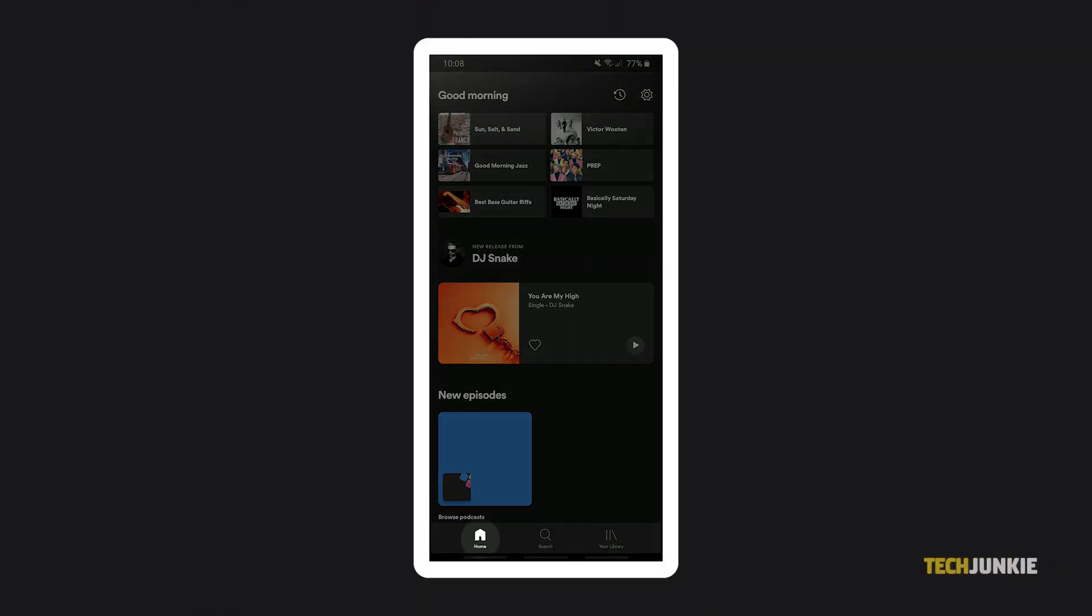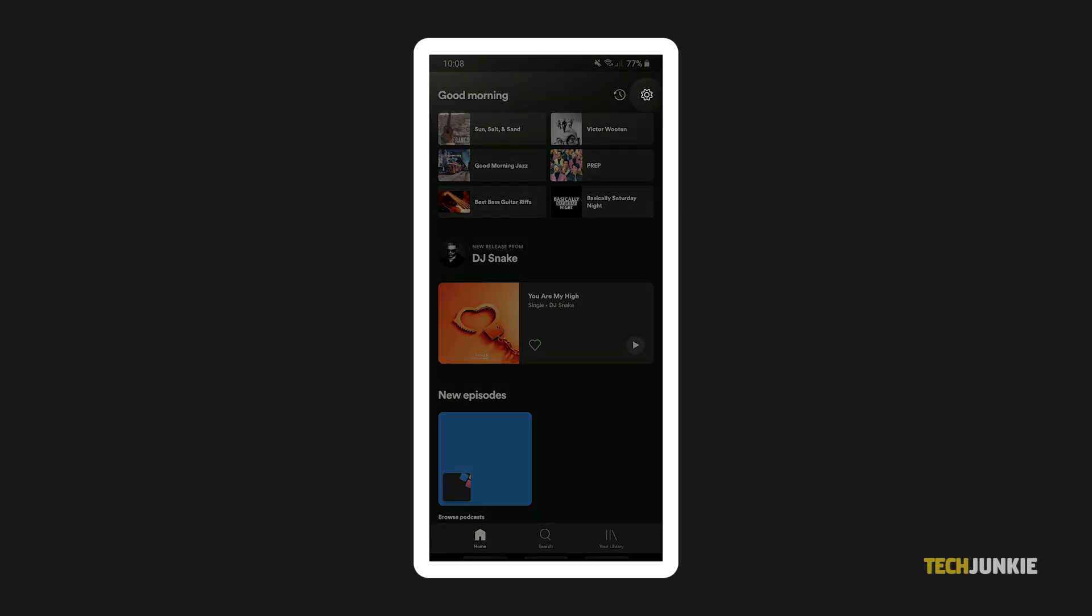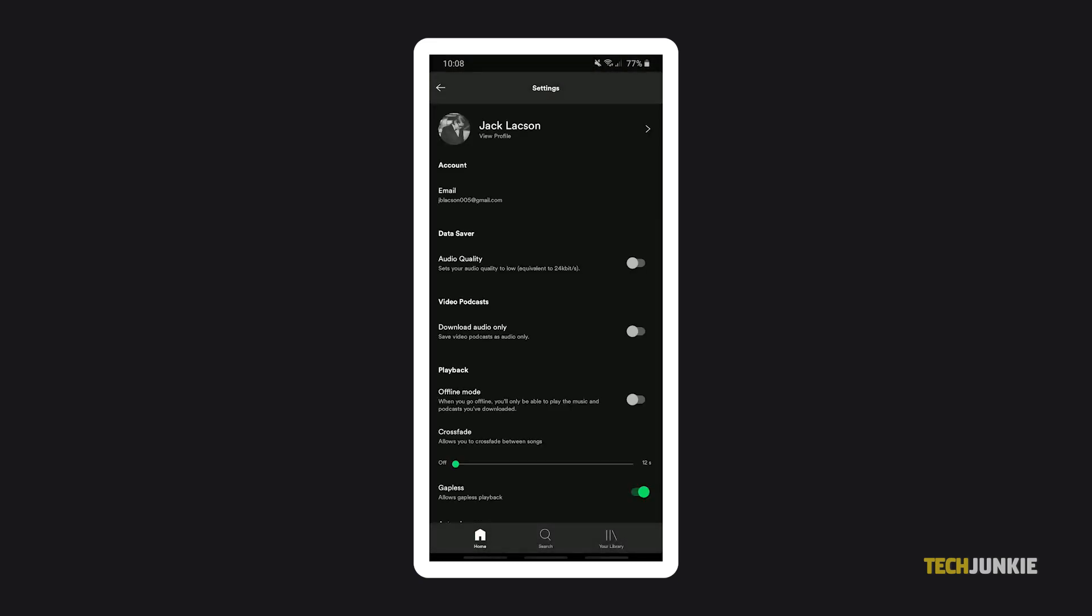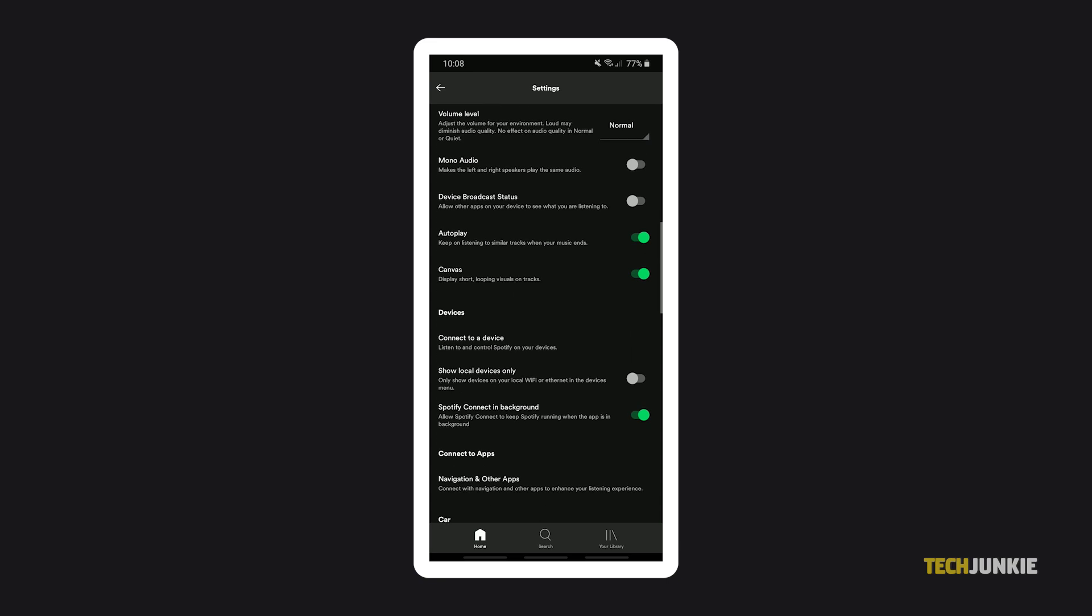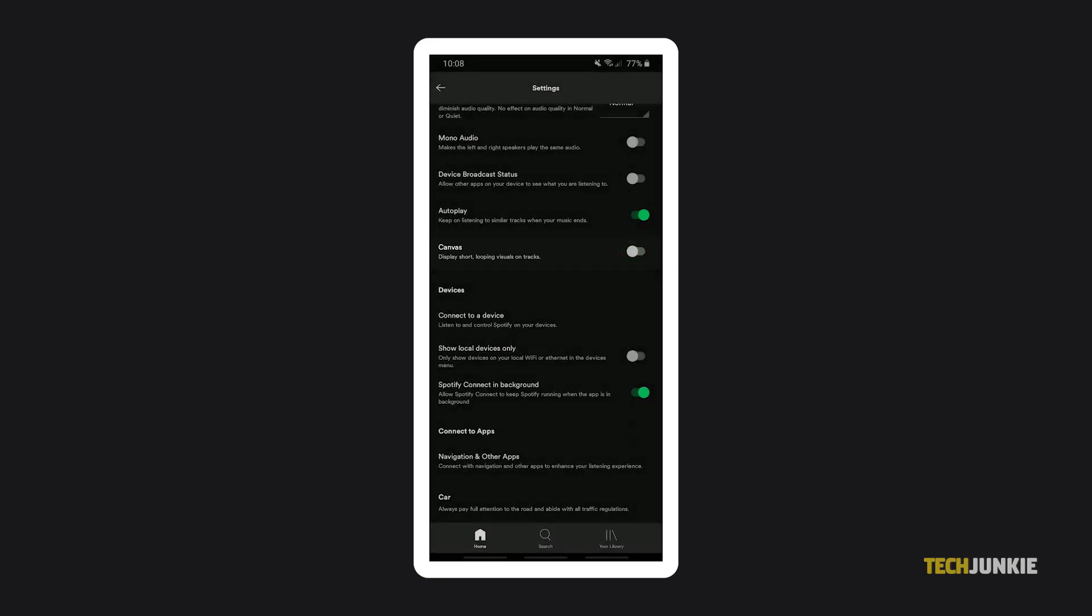Open the app and tap on the home icon to get to your home screen. Tap on the gear icon at the top and scroll down to the playback section. Next to Canvas, tap on the green toggle to toggle the feature off. This immediately disables the feature and the toggle will now be gray.